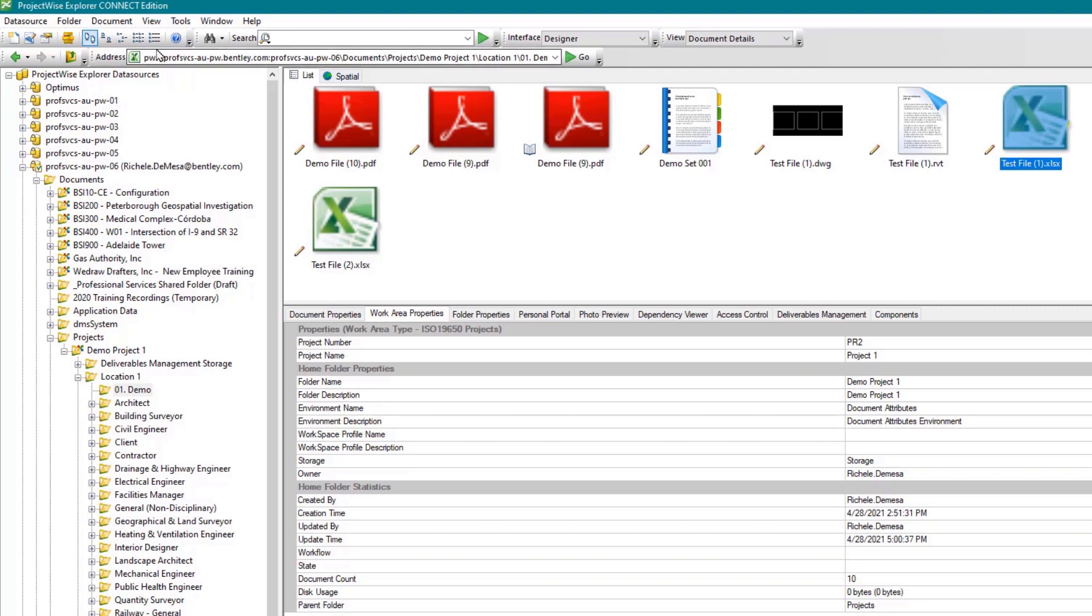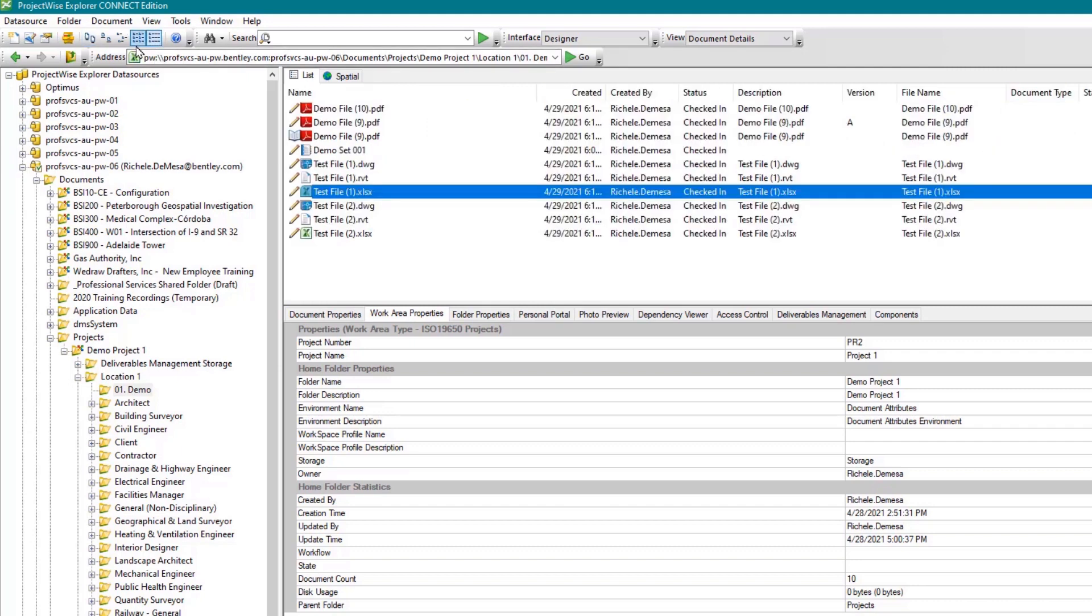For example, when viewing images you can quickly browse through many images. When viewing documents, it is recommended to stay on the details view as this presents all details associated with your document.